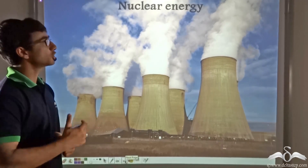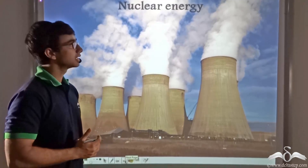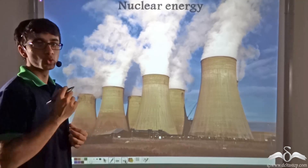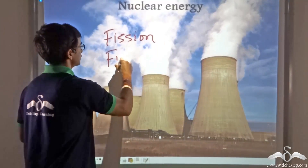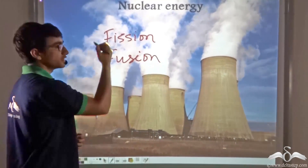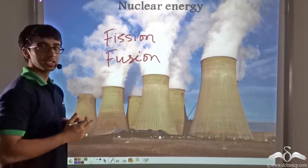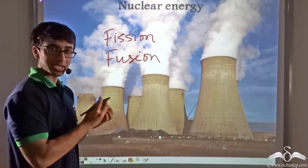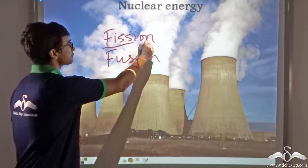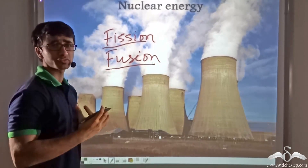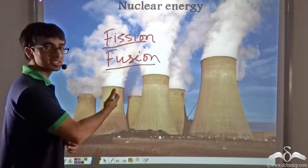Now we talk about nuclear energy, which is something we are not acquainted with in our day-to-day life. Nuclear energy manifests in two ways: nuclear fission and nuclear fusion. In nuclear fission, the nucleus of an atom is broken and energy is released. In nuclear fusion, two nuclei from different atoms combine and energy is released. These processes release a huge amount of energy, harvested in nuclear power plants.